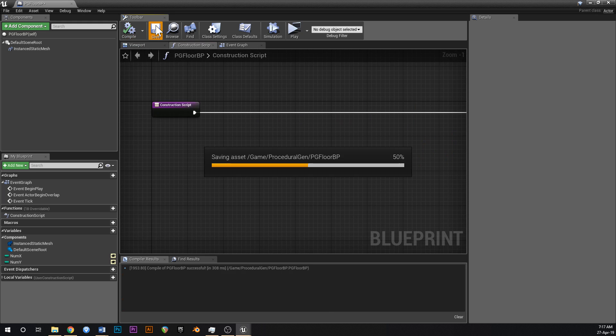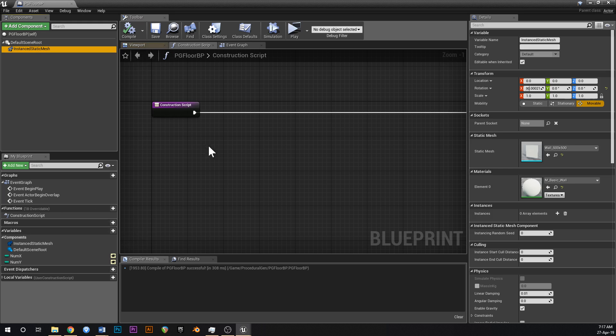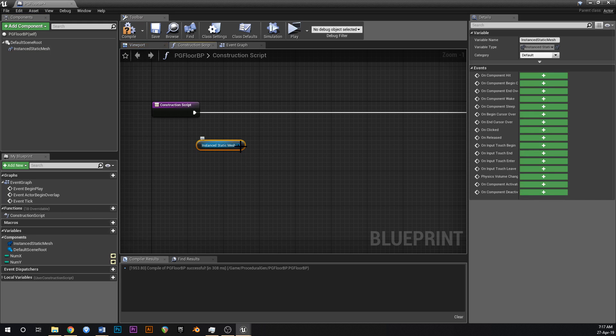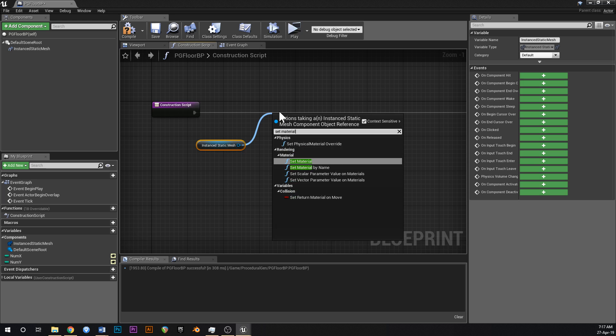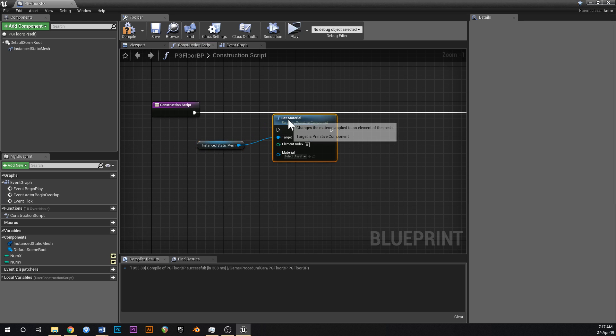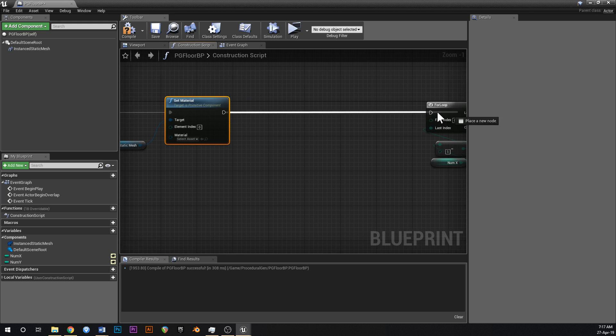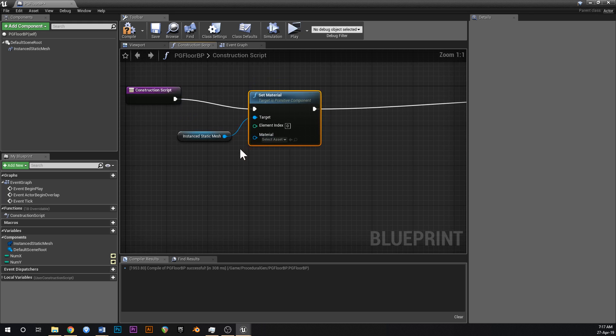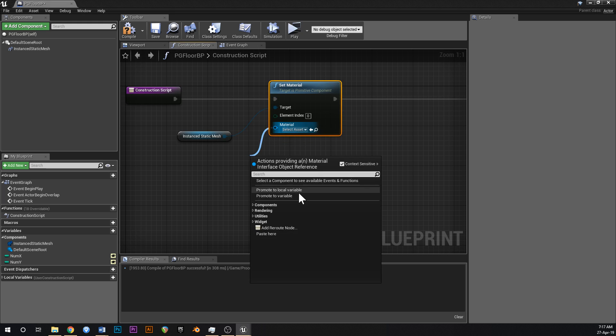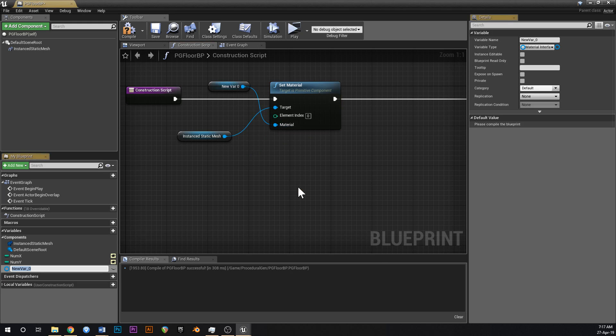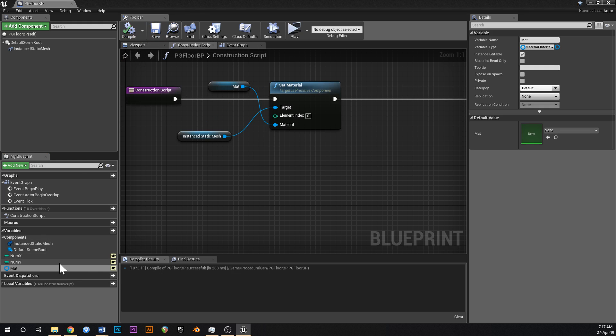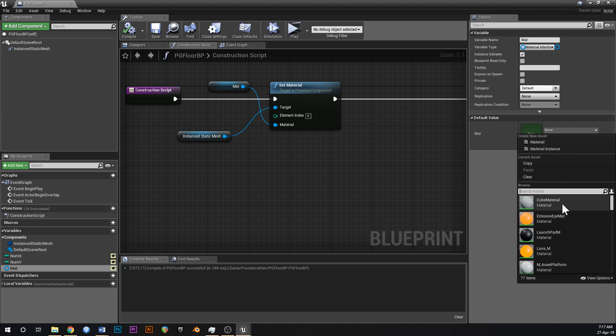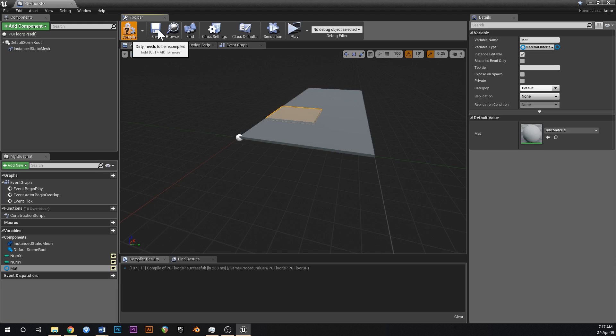And then if I compile, that's all good. Grab your instance static mesh, type in set material. Hook that up into this thing over here and promote material to a variable which can just be called mat. Make that public. Compile, save. And then change the default to just cube material or something boring as hell. Alright, that's this done.